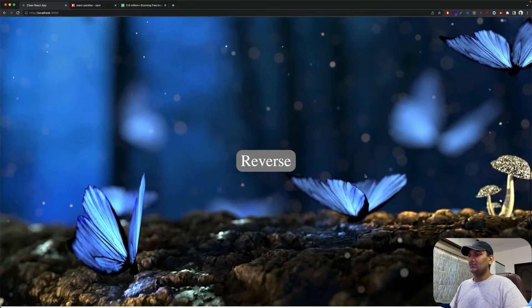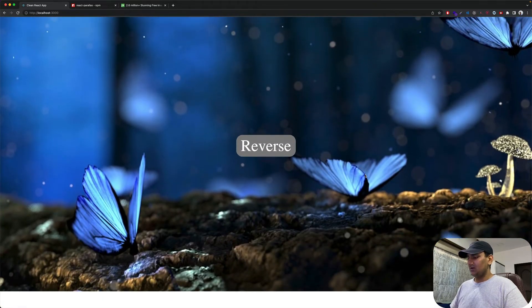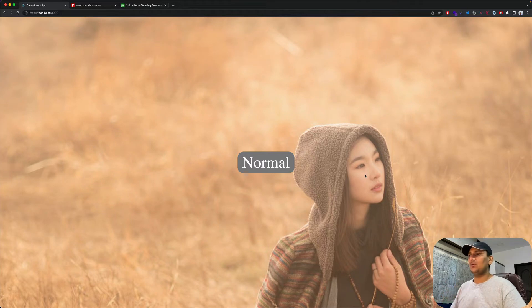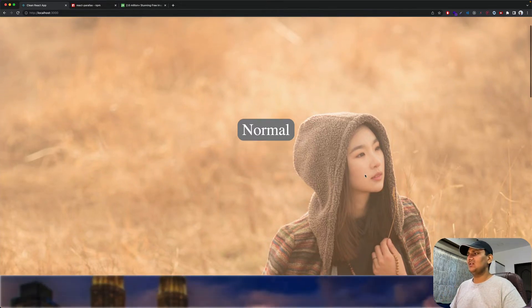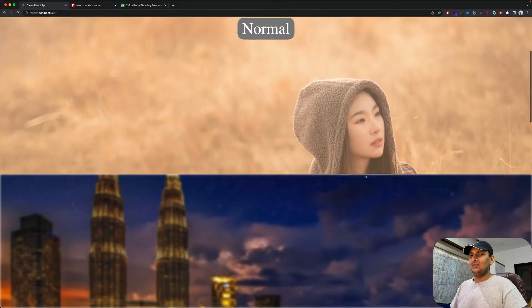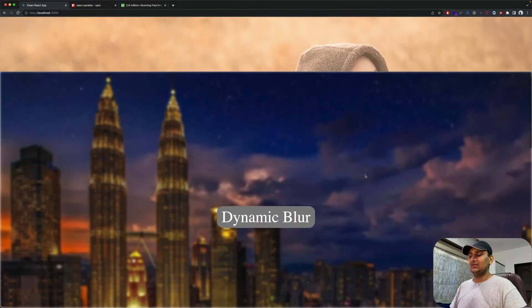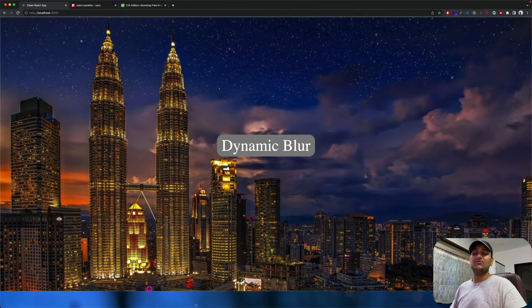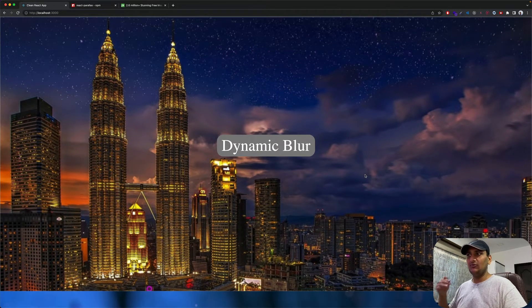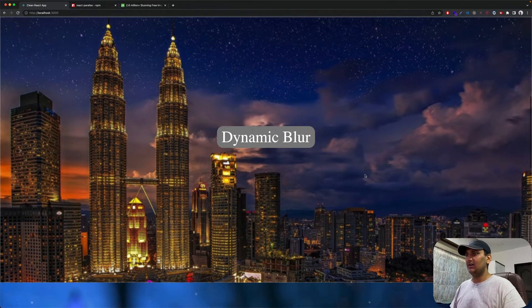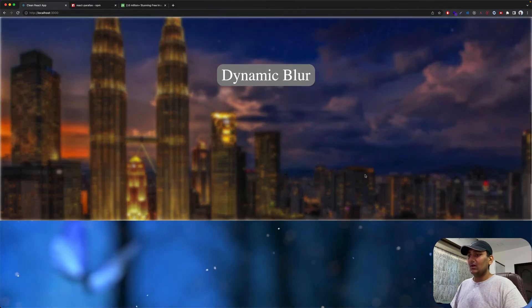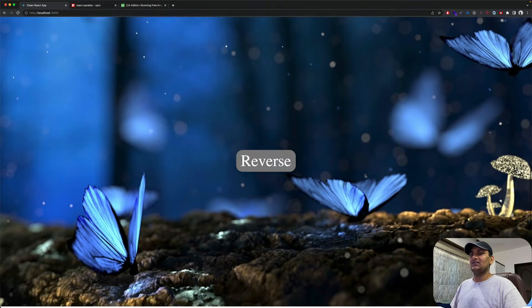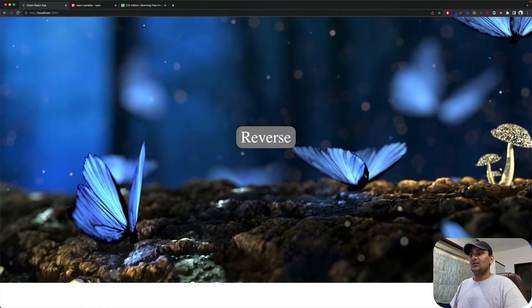So if I go up, first one is just a normal parallax. Second one is blur parallax. As we keep scrolling down, the image gets blurrier. Third one is reverse parallax. This is what we will be creating today.